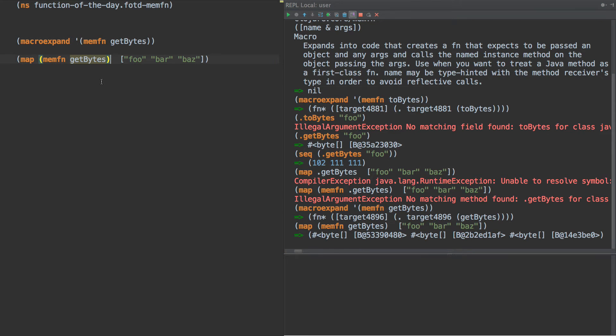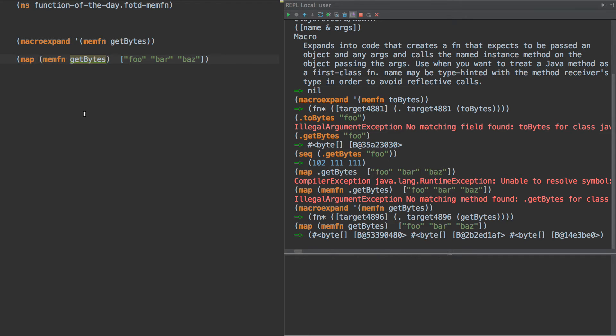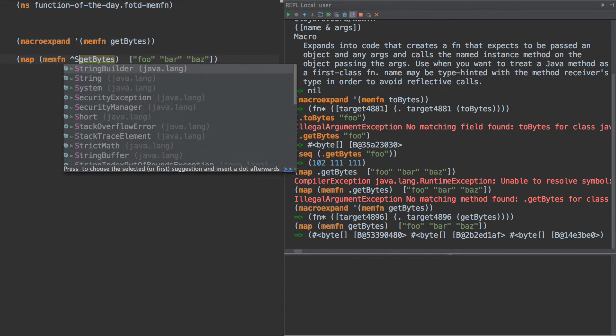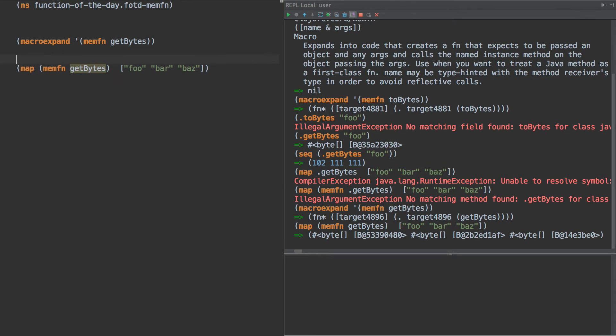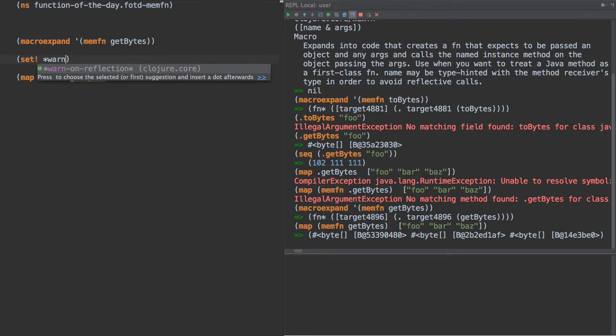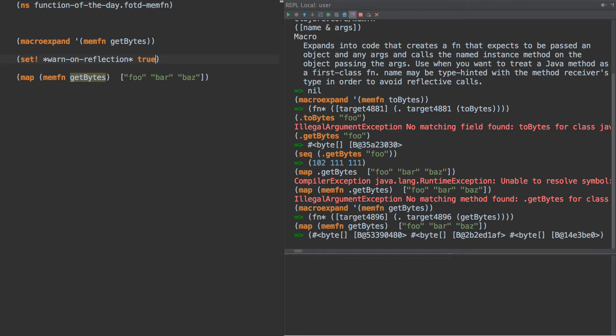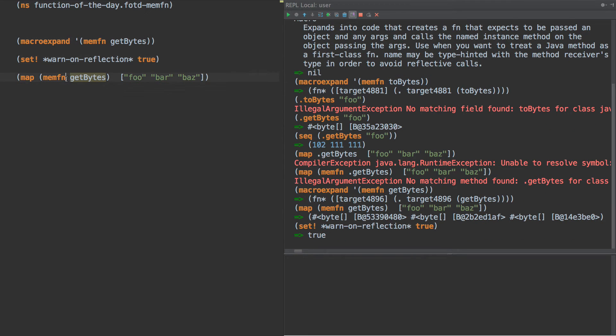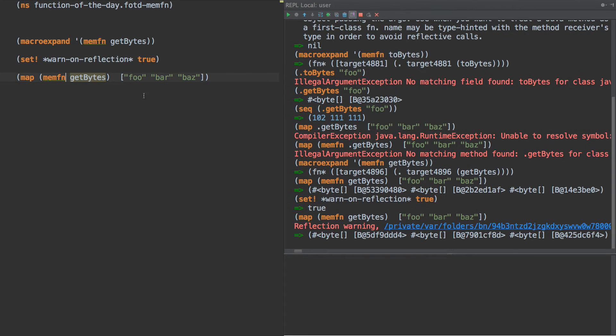Now the other thing that we would want to do here, perhaps, is type hint this. So we can do something like this string. First of all, let's see what problem we have with reflection here. So if we set warn on reflection true and call that and call this,